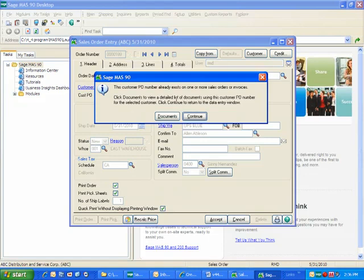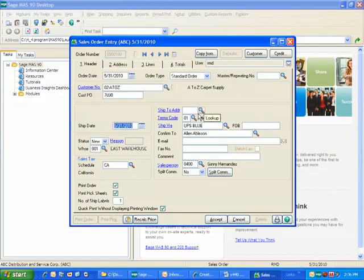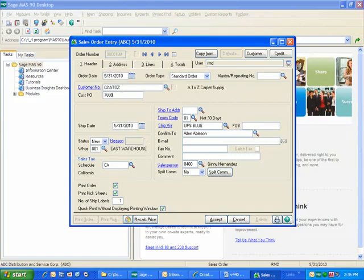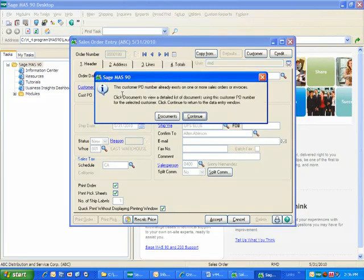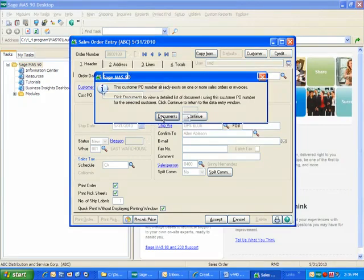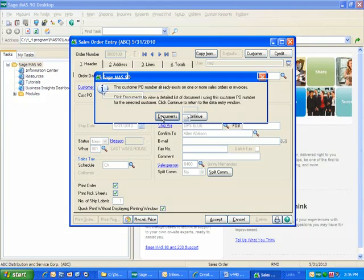I can either continue, which would then take me back to the data entry window, or I can look at the documents that this purchase order is using. So by clicking on the documents, I can see a list of entries that are already in the system using this purchase order number.